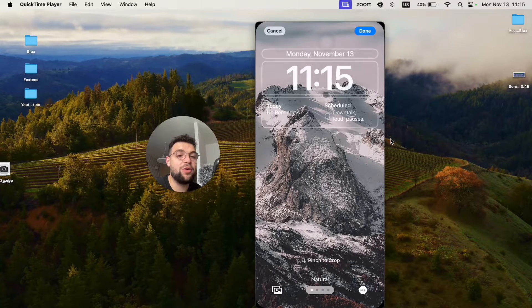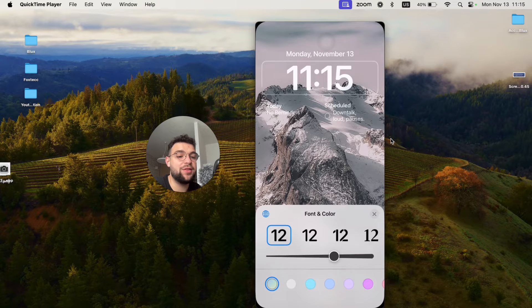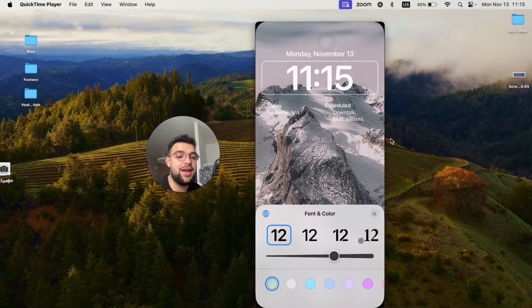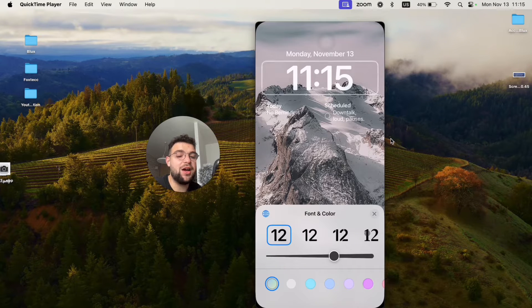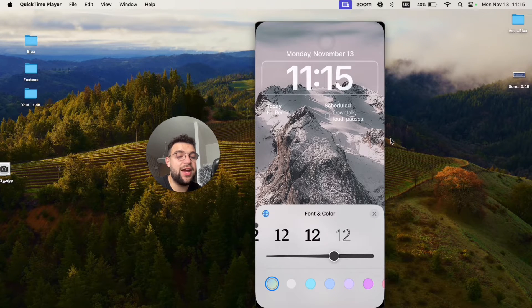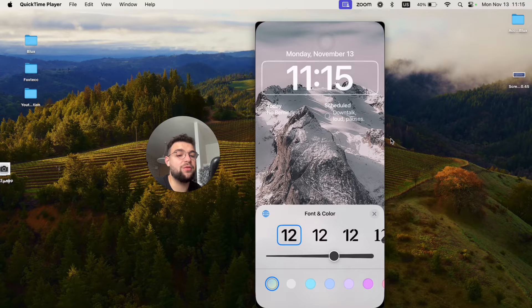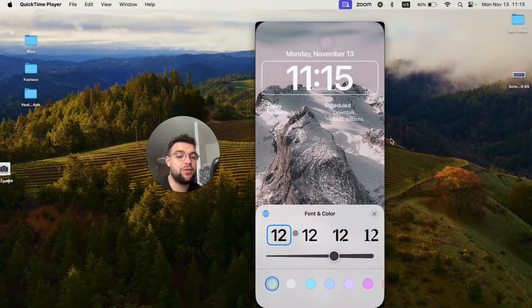Right at the top we have the time. So we have the time like this and the options are there. There are multiple, like six different fonts to pick from.